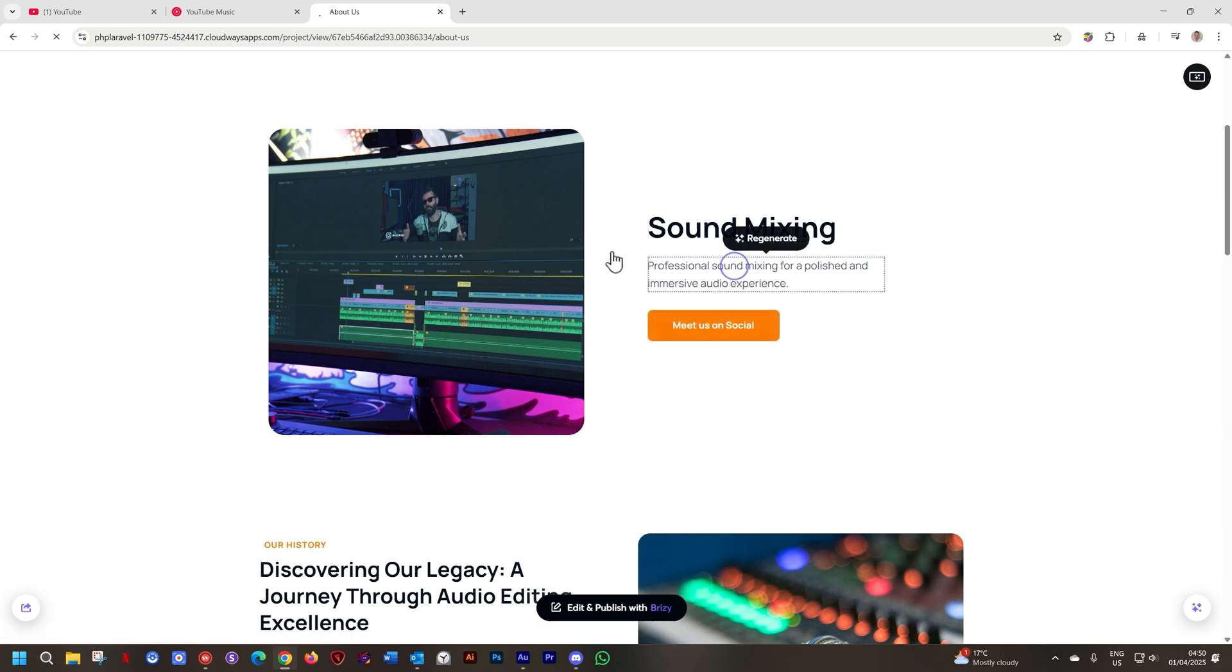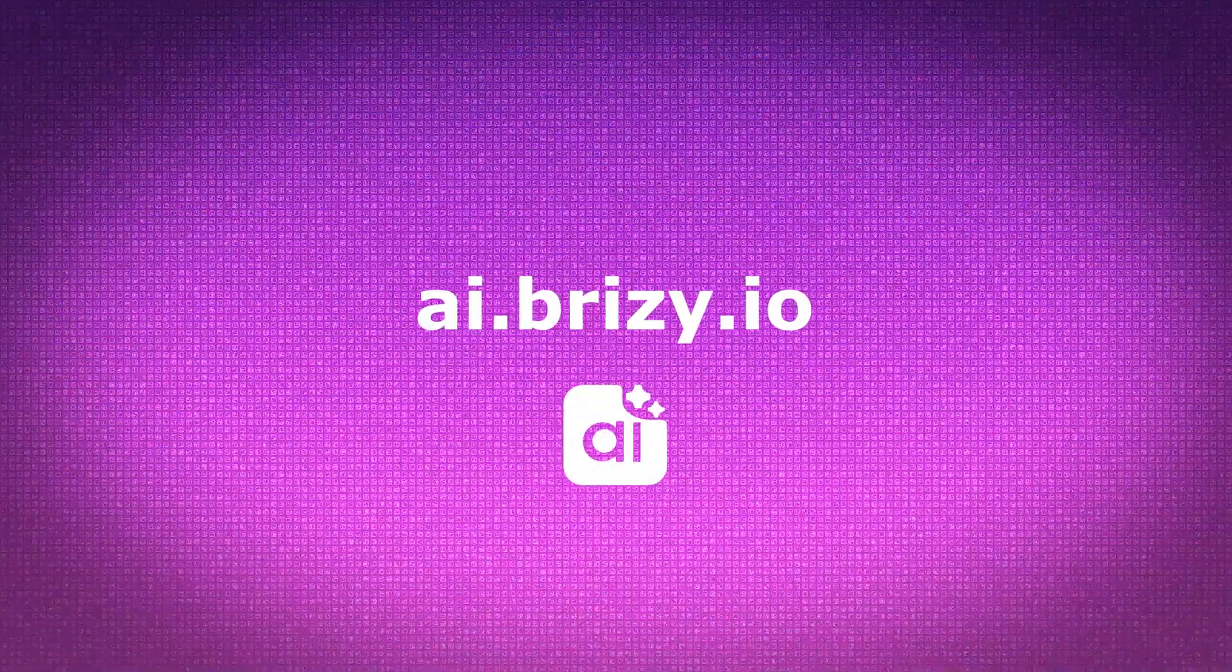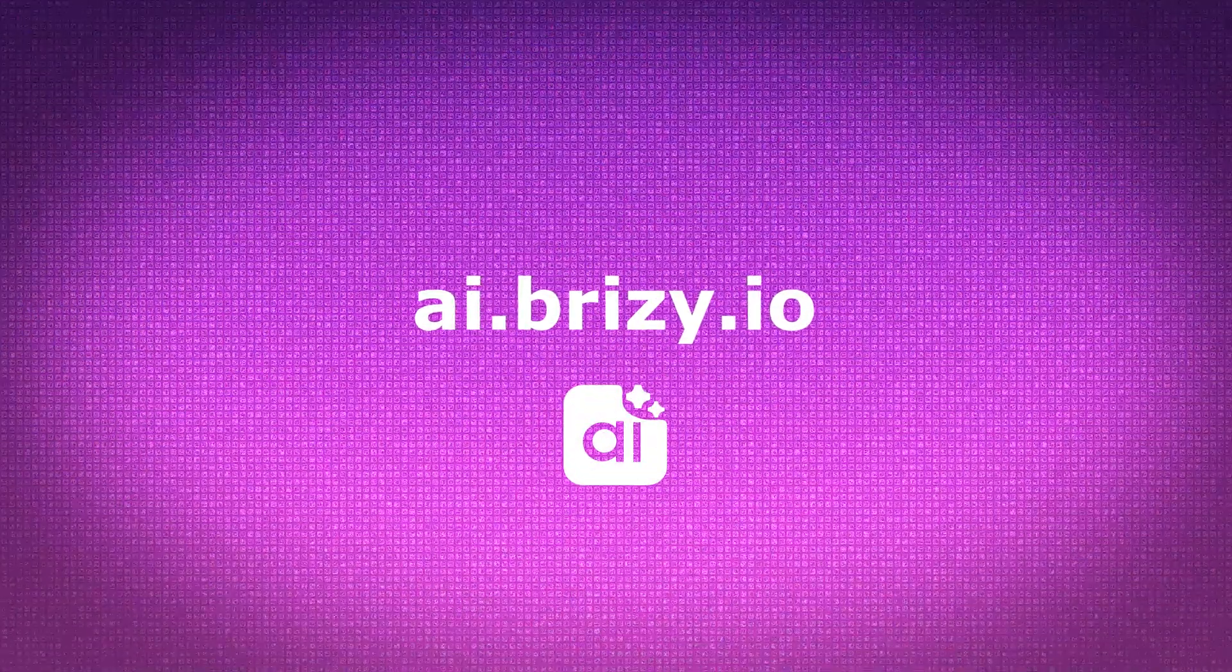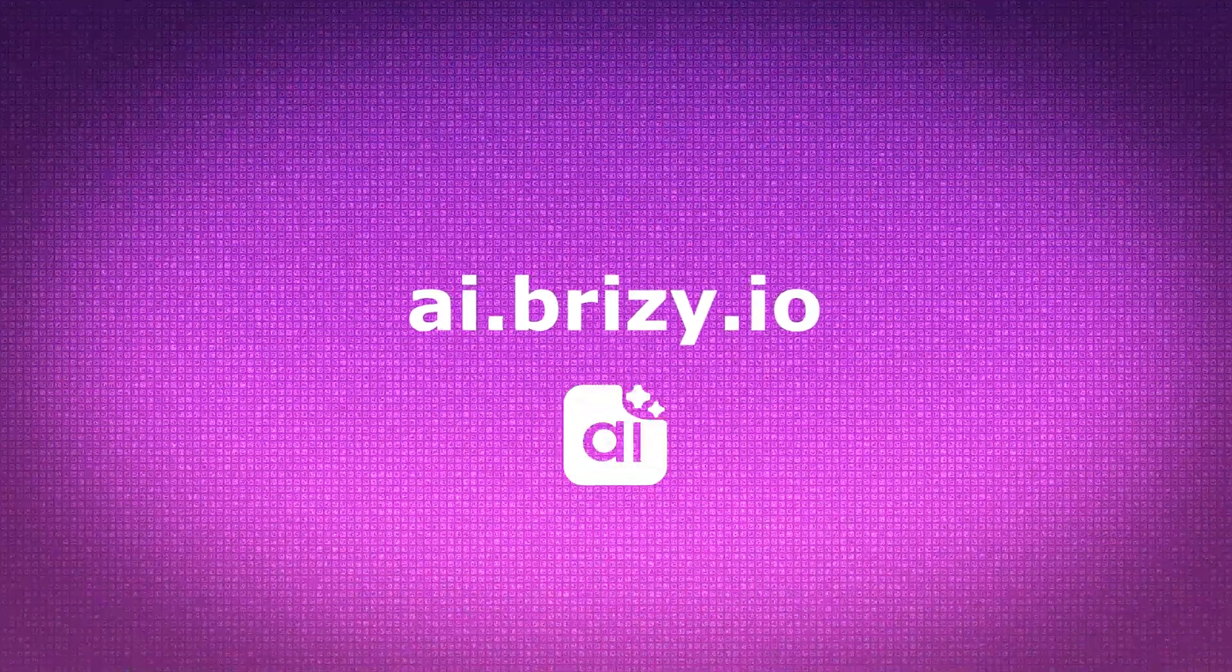More stuff to come so stay tuned. And as always, remember to subscribe, visit us at brizzy.io, and from me JP, until next time.